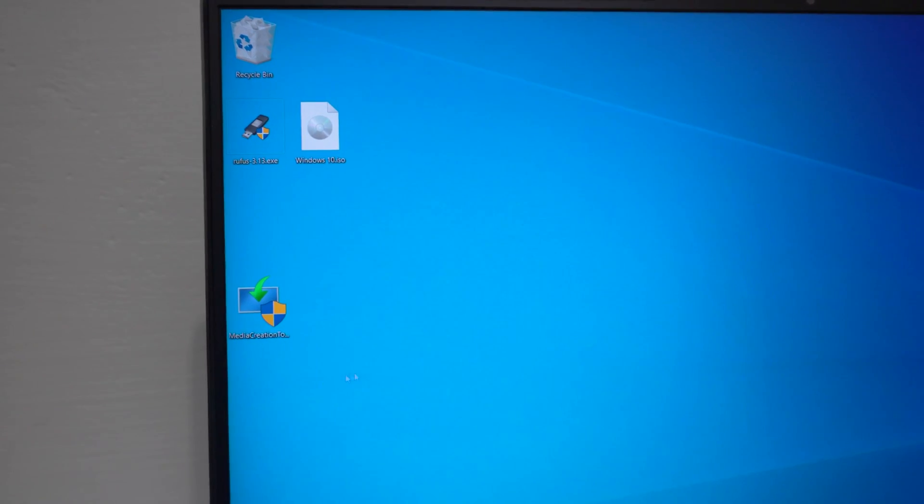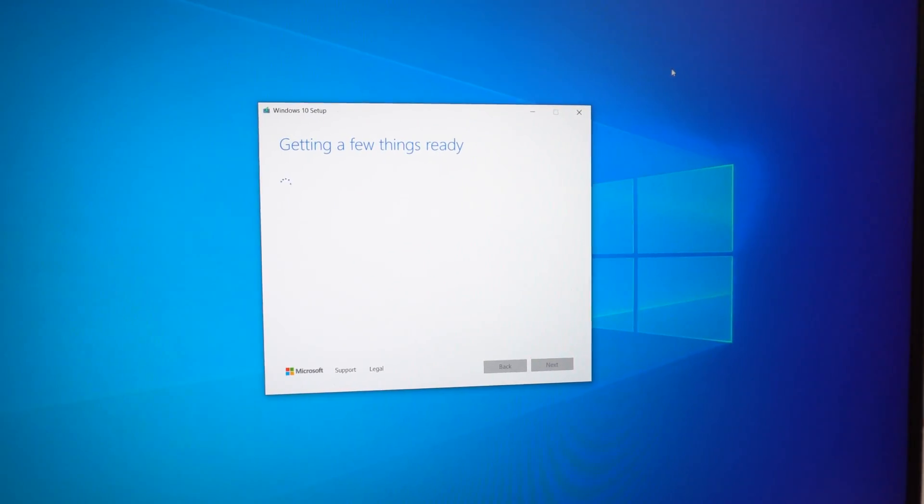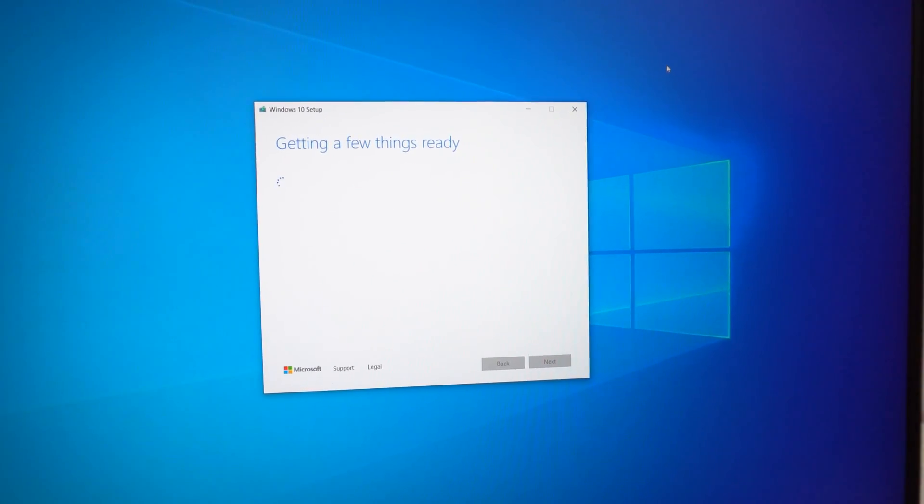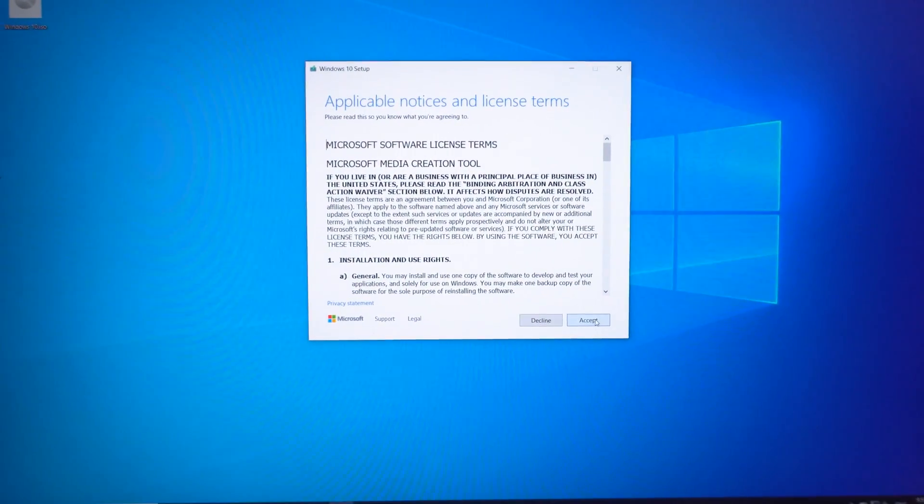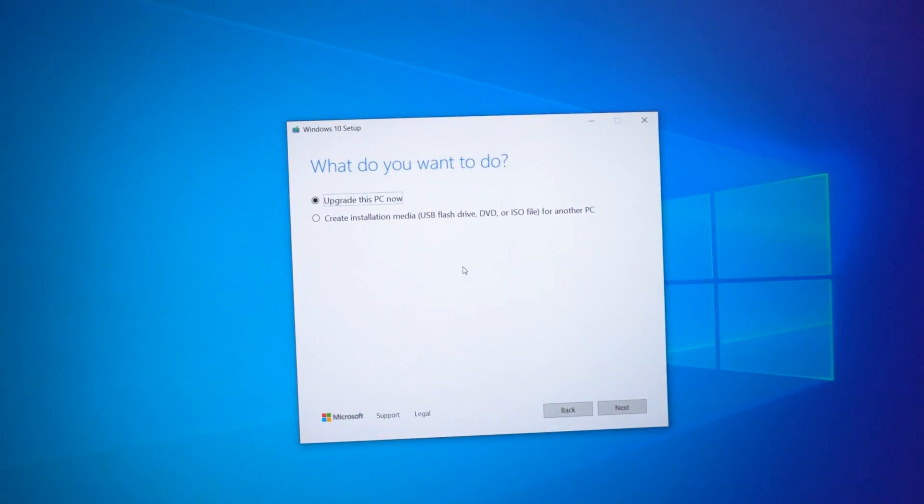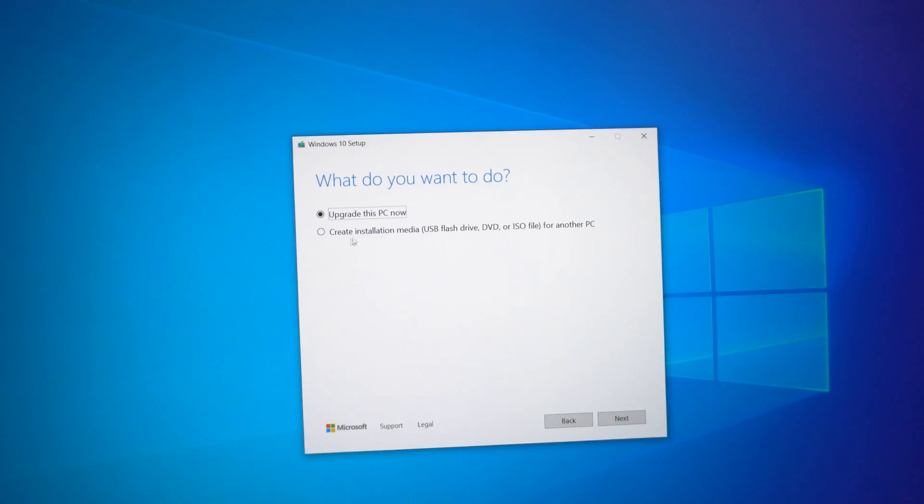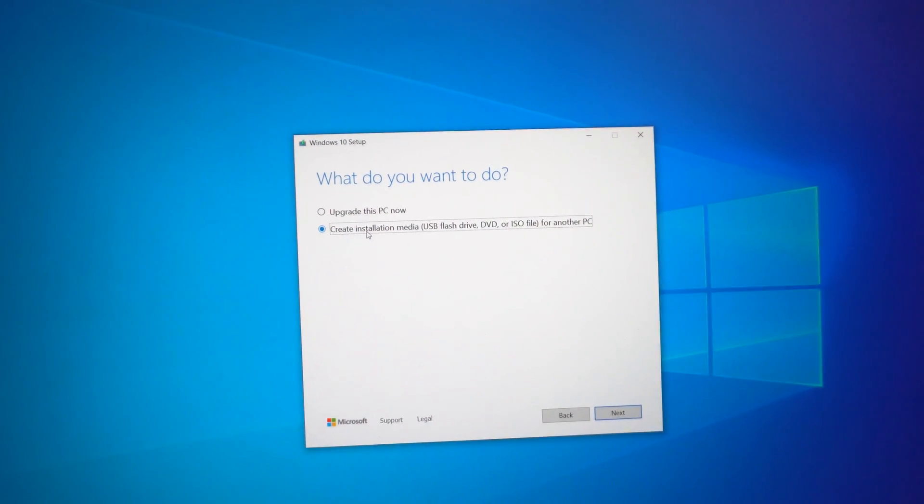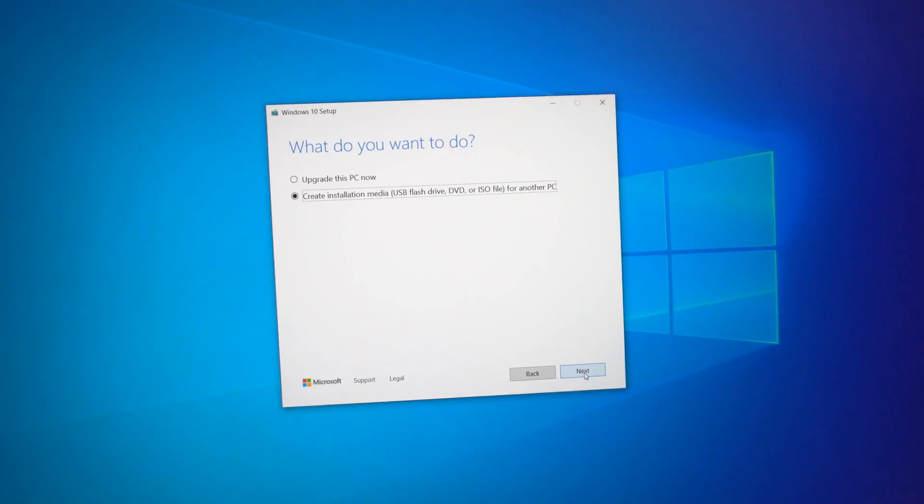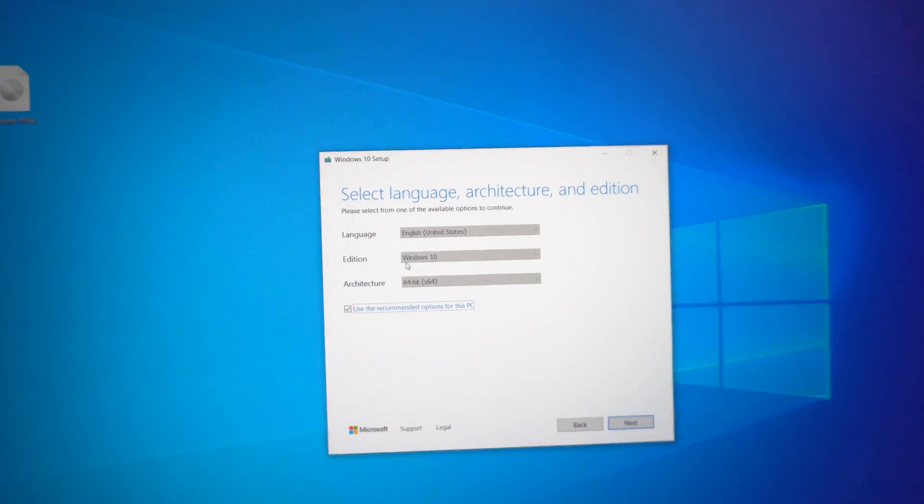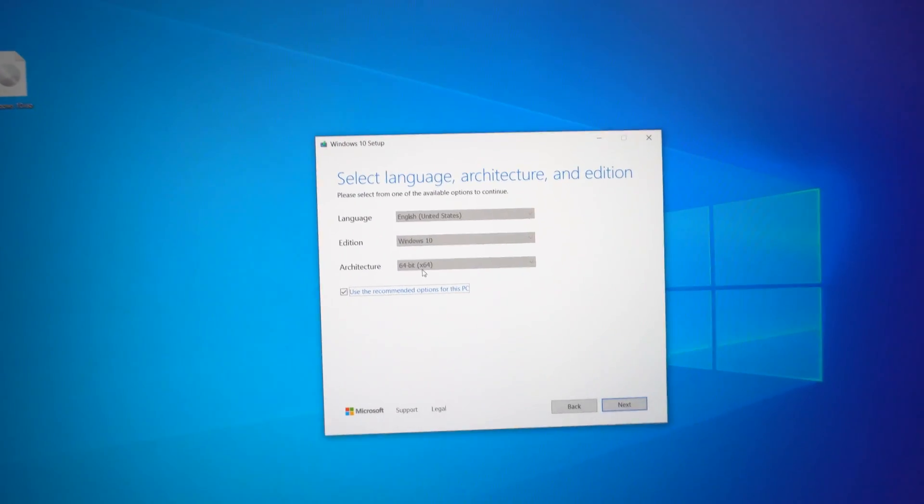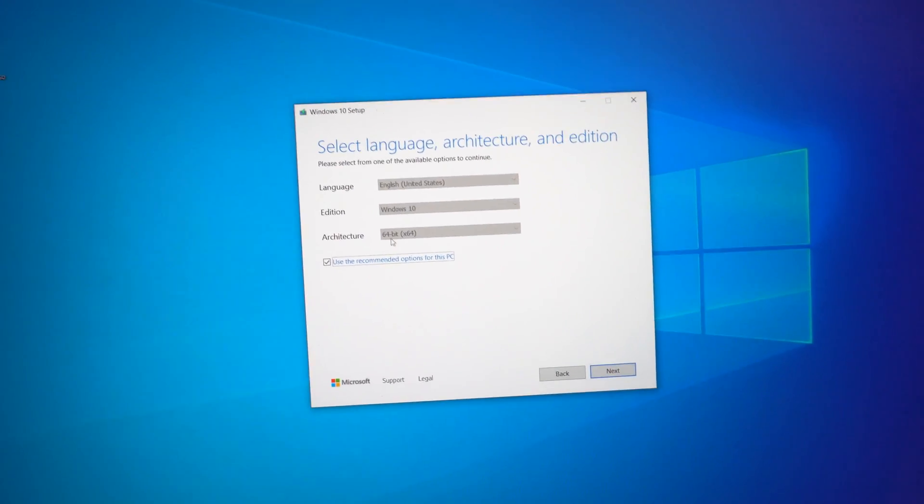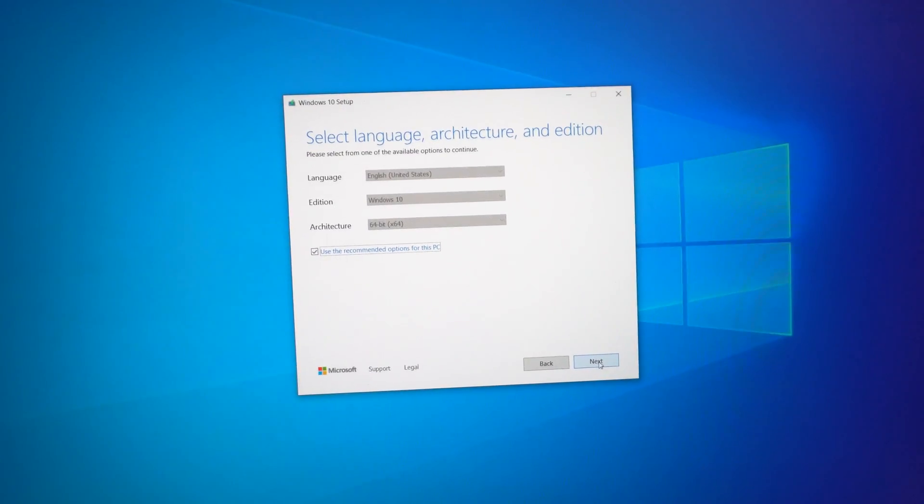Start the media creation tool. Getting a few things ready. Okay, let's accept the agreement. Now on this window create installation media. Check that one and click next. English Windows 10 64 bit. Those are fine. Click next.